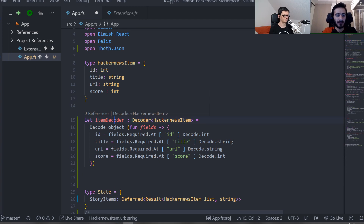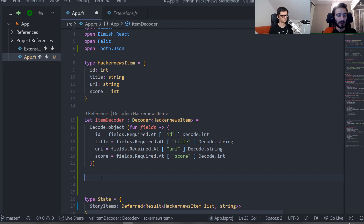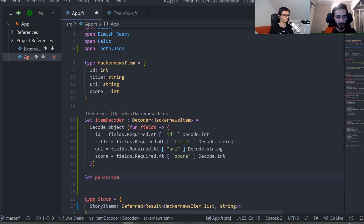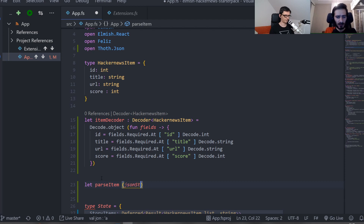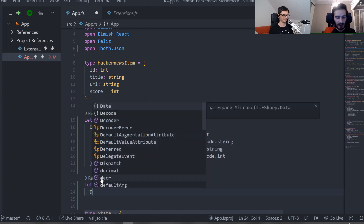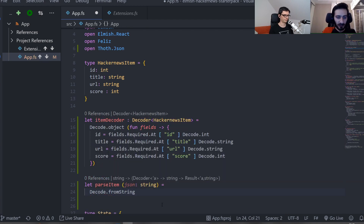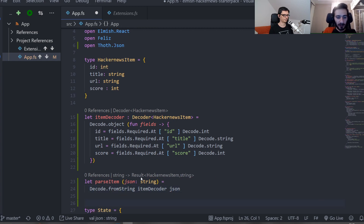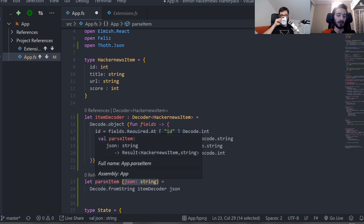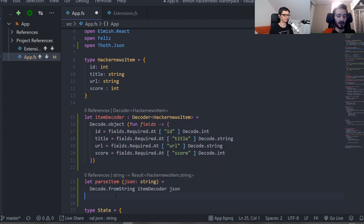So now, you have this decoder — but how can you use it? You can't use it on its own. You need a function that makes use of it. If you have a parseItem function which takes a JSON string, you can say Decode.fromString, which takes a decoder — in this case itemDecoder — and a string, and it gives you back a Result of either the HackerNewsItem you wanted to decode or an error string, which is the parsing error.